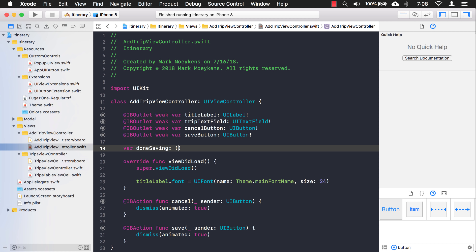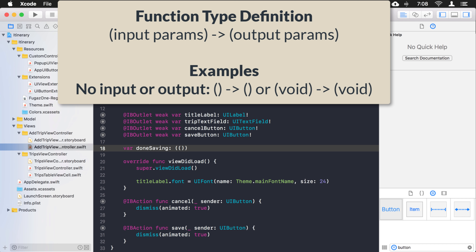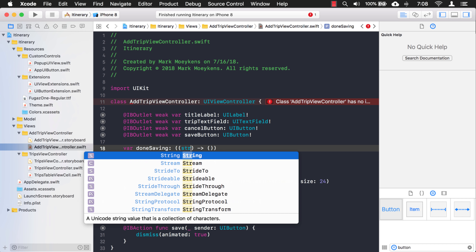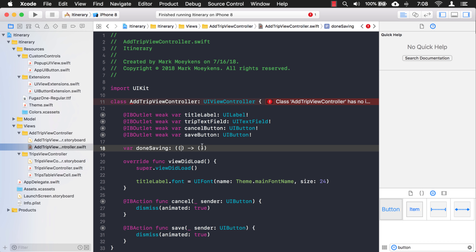In order to give a variable a type of a function, it's pretty easy. Use parentheses, then define the input parameters, then define what is going to be returned. I don't have anything I'm passing in and nothing I'm returning, so I'll leave those parts blank — just empty parentheses arrow empty parentheses. I'm also going to add a question mark so that if nothing is assigned to `doneSaving` it will be nil.